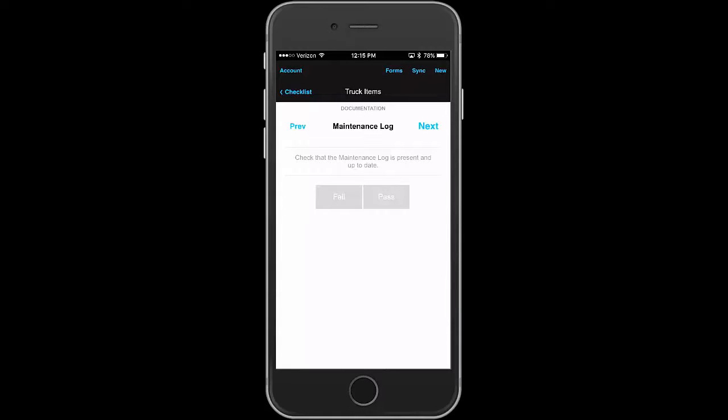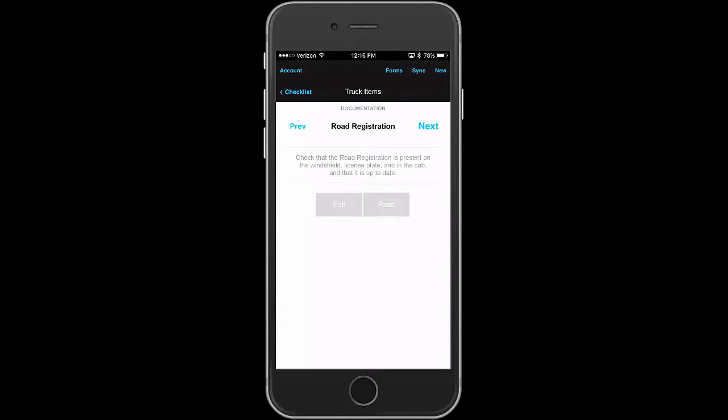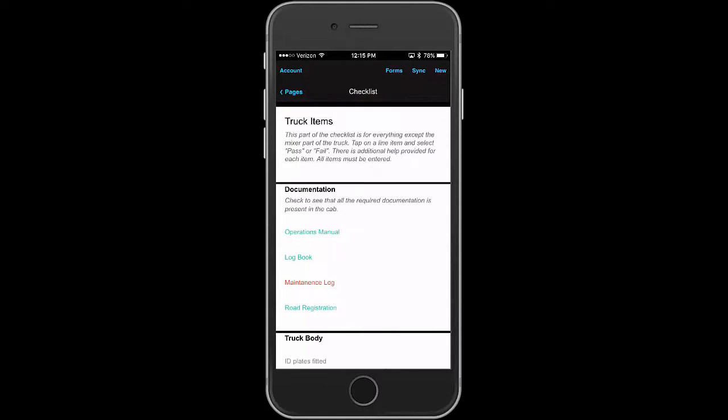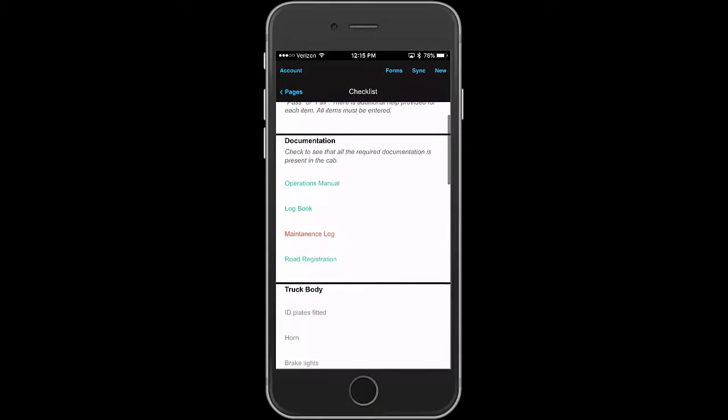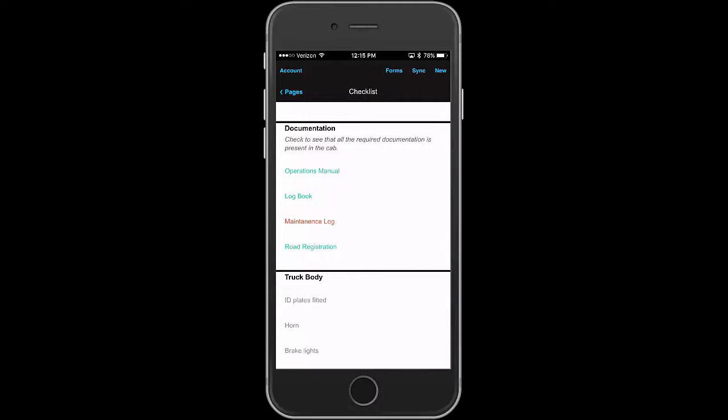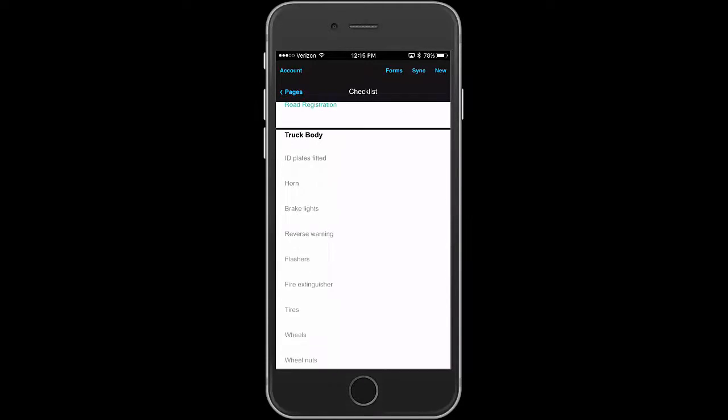Oh, the maintenance log, is it not present? Well, that's a fail. If we go up, and next one, road registration, yeah. If we go up here, you can see that the color indicates whether you have passed or failed. These are all similar, but we'll go down to the mixer items and here's the drum counter.